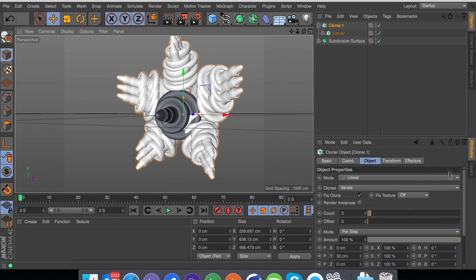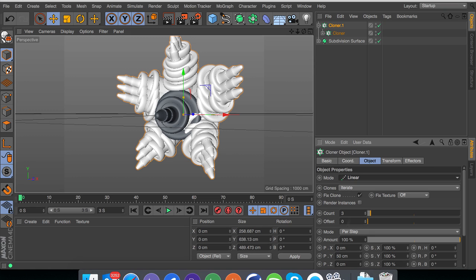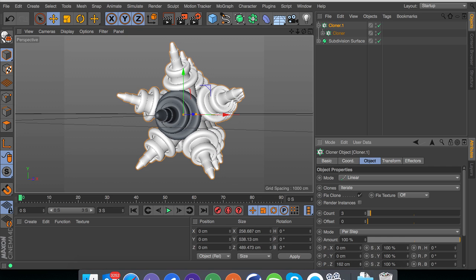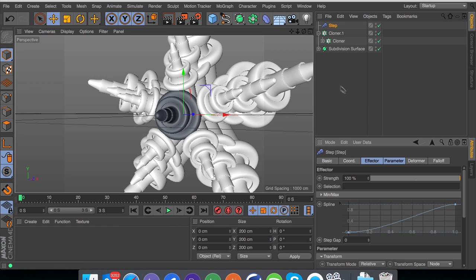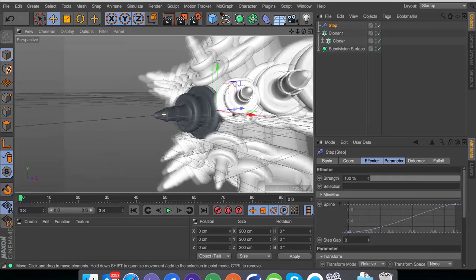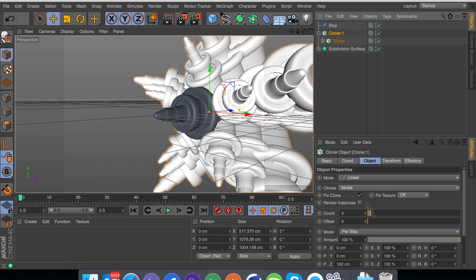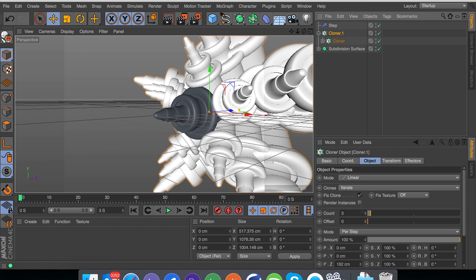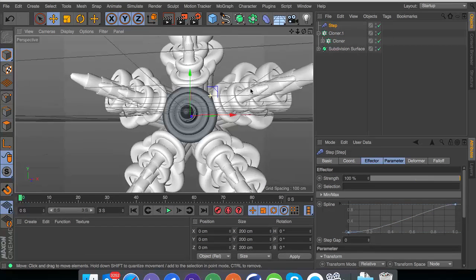This will really speed up the render time and also it will make the workflow in the viewport a lot easier to work around without any lag. So hold alt, go to cloner again. I'm going to go to linear. Put the Y to zero and then we're going to move some of these back on the Z. And then we go to mograph, effector and step.